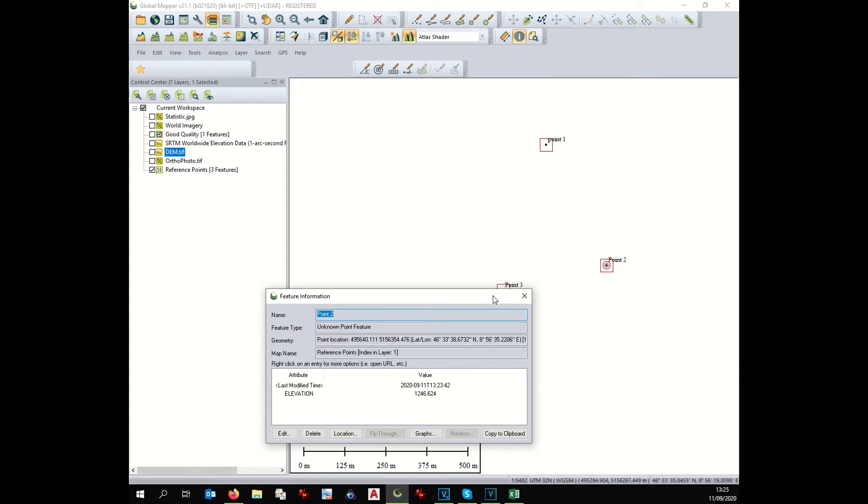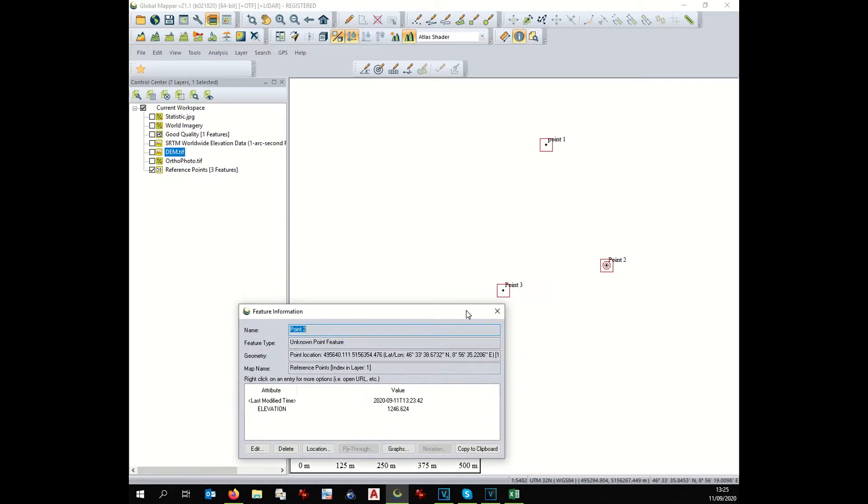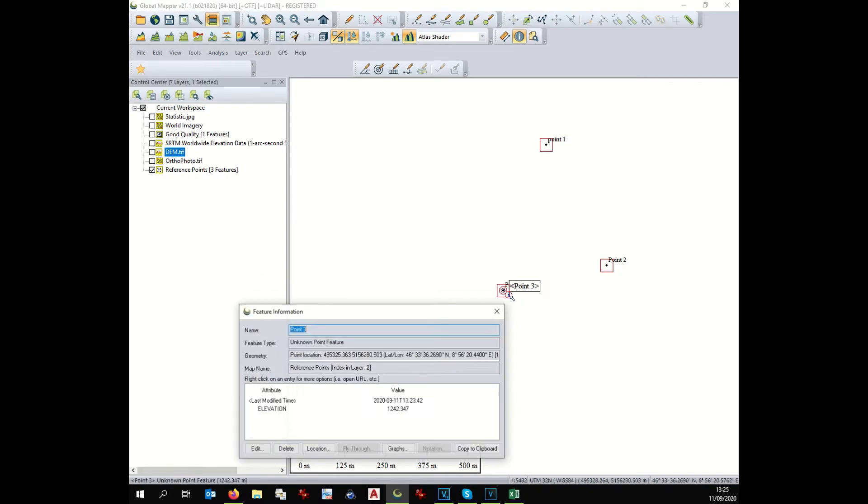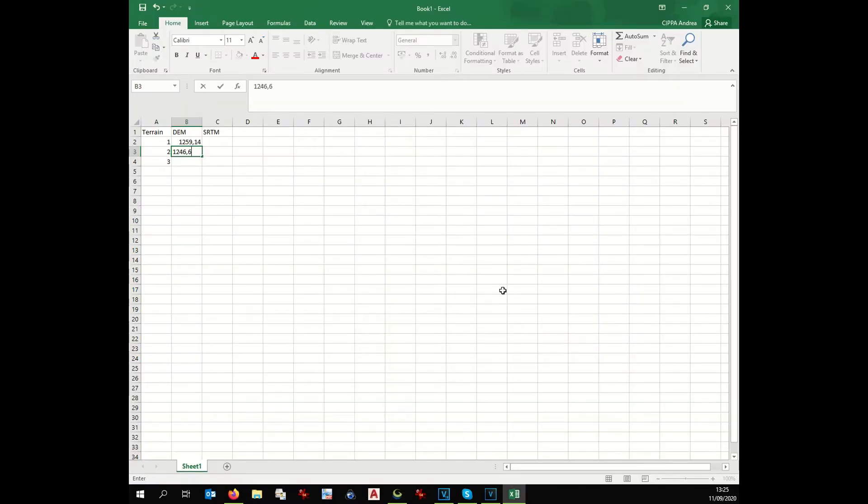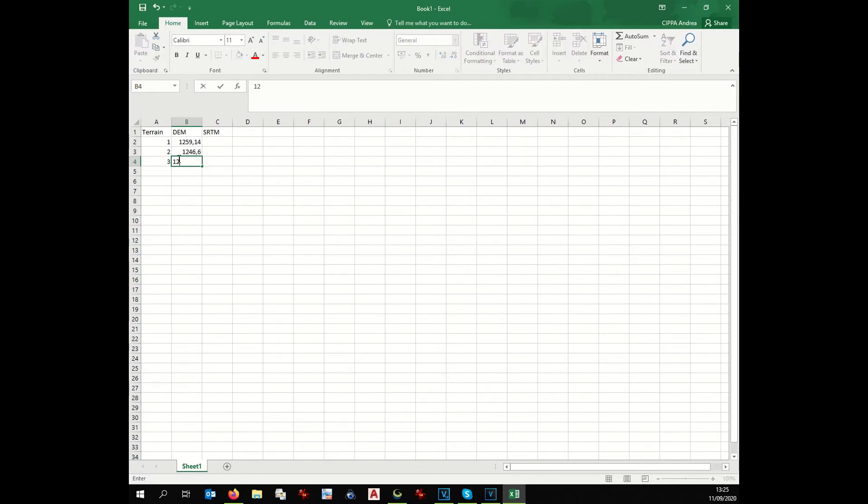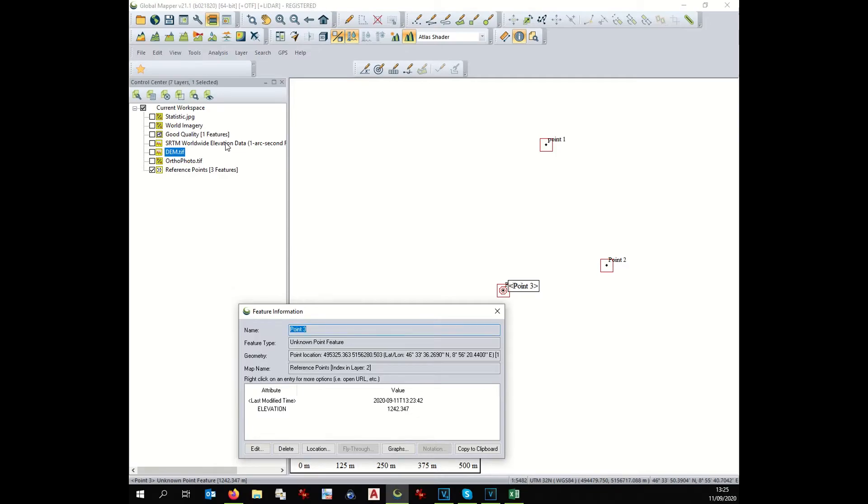Point two would be one thousand one hundred forty six point six. Point three would be one thousand two hundred forty two point three. One thousand one forty two point three. Now we give to those points the elevation of the other elevation model from SRTM.